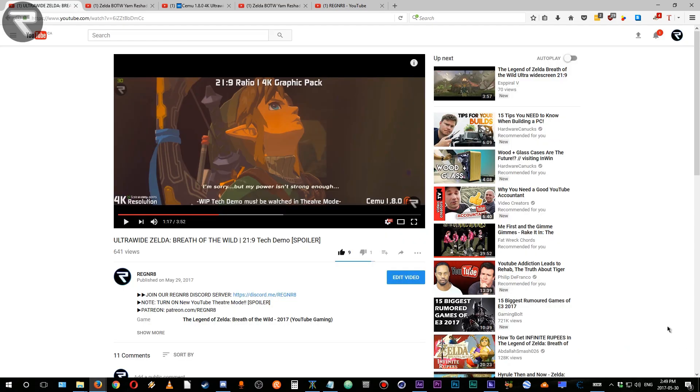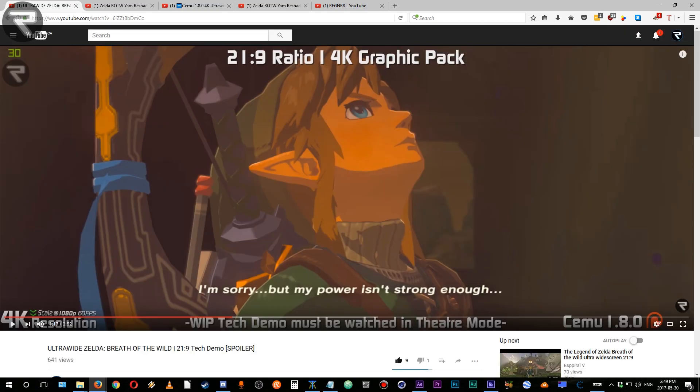You guys need to take advantage of YouTube's new player to properly and most effectively present this type of content. There should be no black bars in your videos while in theater mode. This means that you need to record your footage at the proper 21x9 resolutions and not just use the 21x9 hacks while recording in standard 1920x1080 resolution.